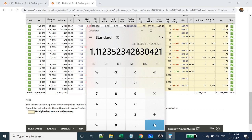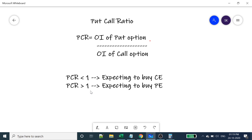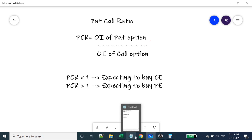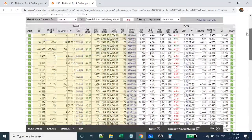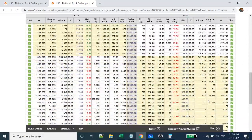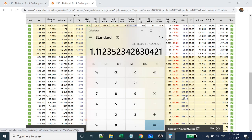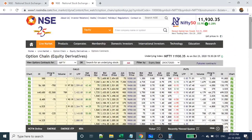That's what the PCR calculation is telling us. As we discussed, if PCR is greater than one, people are buying put options. This calculation shows it is greater than one for the next week's expiry — the 29th — meaning people expect the market to go down. So people are buying put options for that expiry.